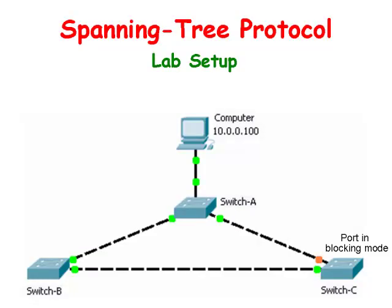Ethernet network design balances two separate imperatives. First, Ethernet has no capacity for detecting switching loops. If such paths exist, packets loop around and accumulate until new traffic is shut out.